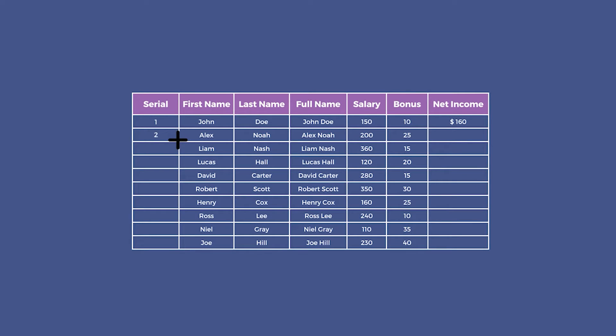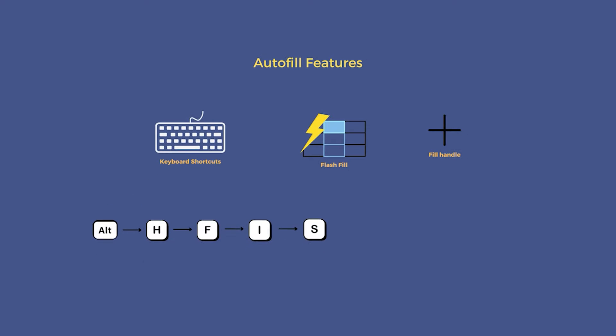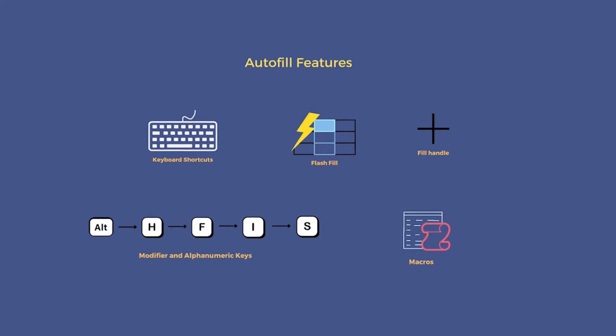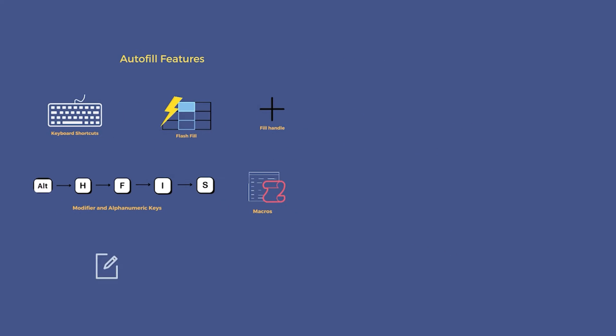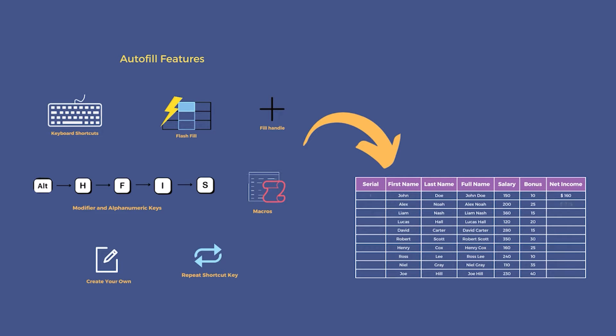Excel autofill is one of the most widely known features. Apart from one or two common tricks, we tend to miss out on some of the unknown yet easier ones. Here's an all-in-one video to help you apply autofill shortcuts in Excel.